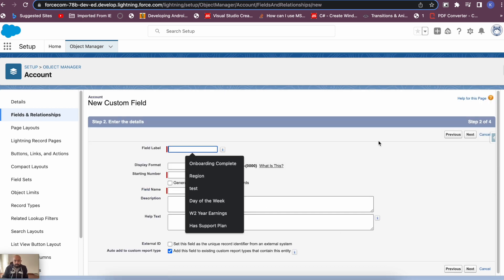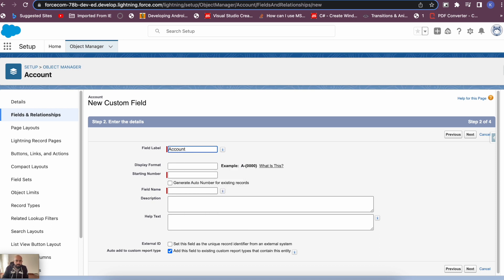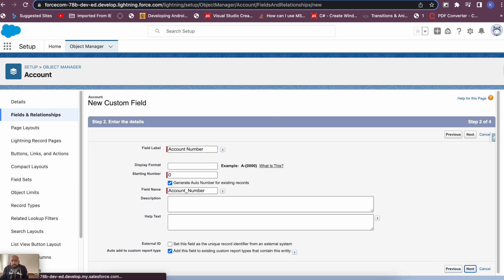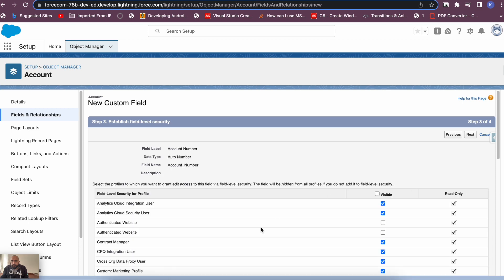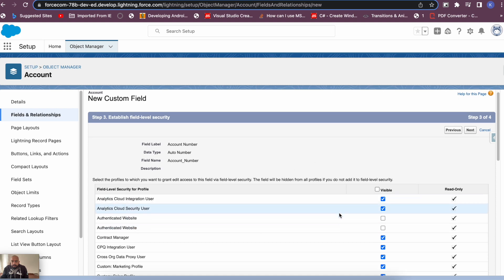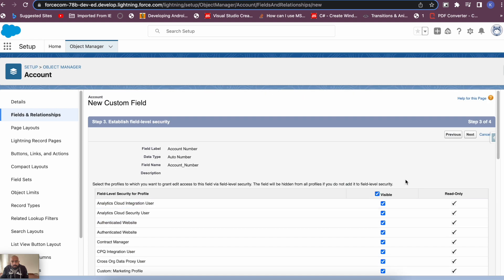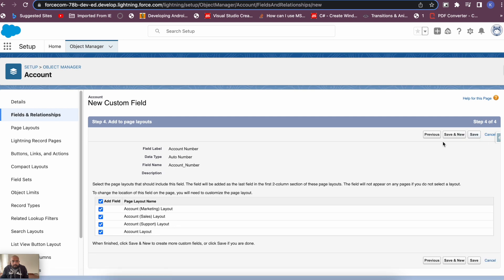I'll make it an Auto Number field type and name it 'Account Number' — API name: Account_Number. Set the starting number to 0 and enable 'Generate Auto Number for Existing Records'. Hit Next, leave defaults, make it visible for all profiles, and save.